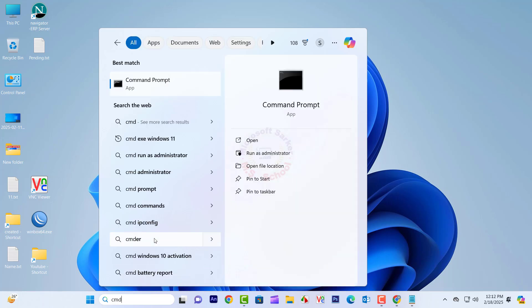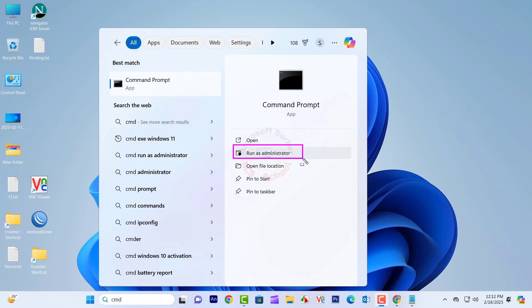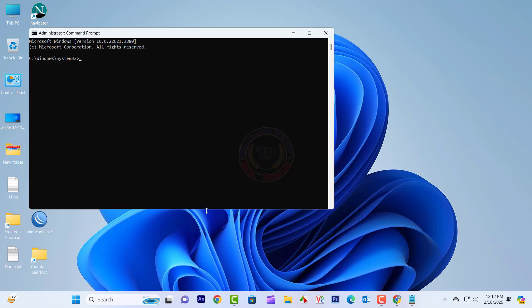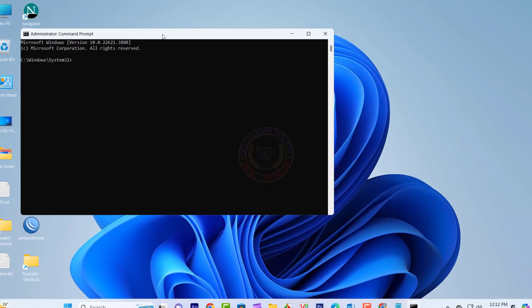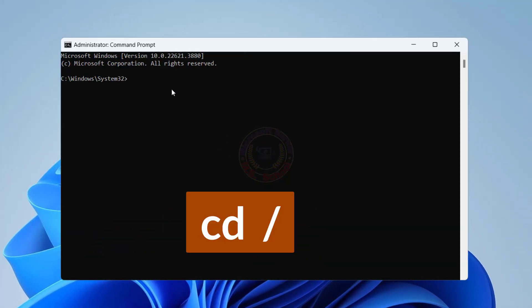Press the Windows key and type Command Prompt into the search bar and select Run as Administrator. Open the root directory and type CD slash, then press Enter.